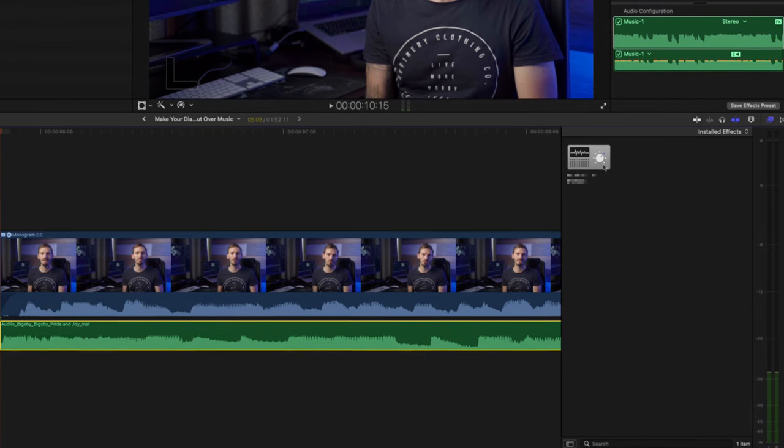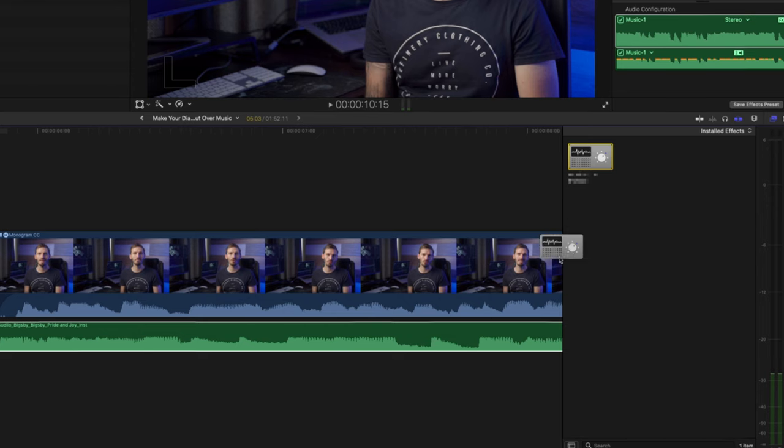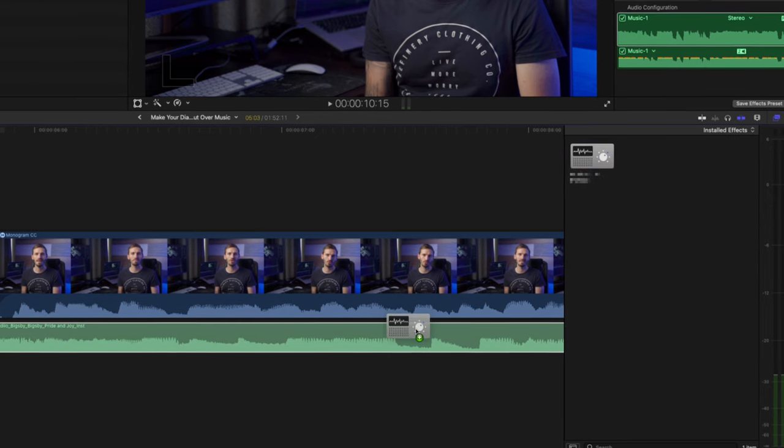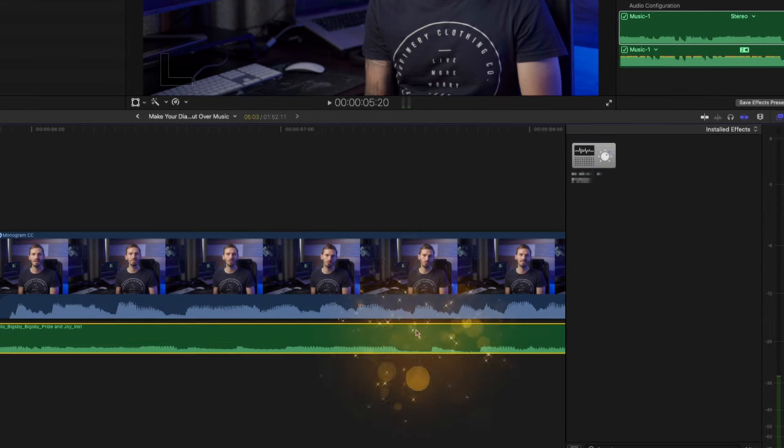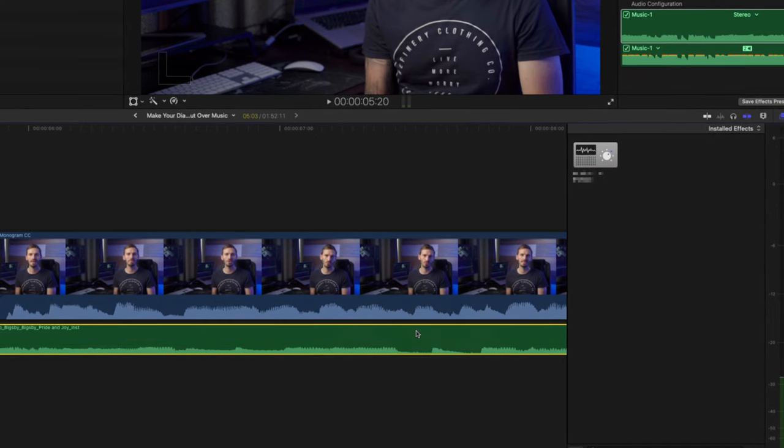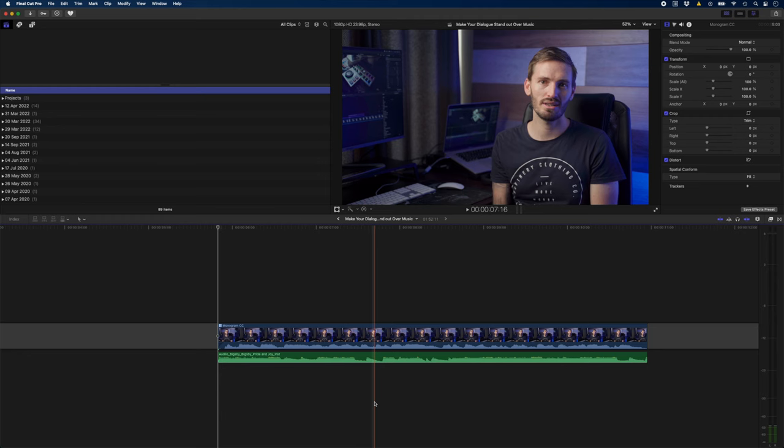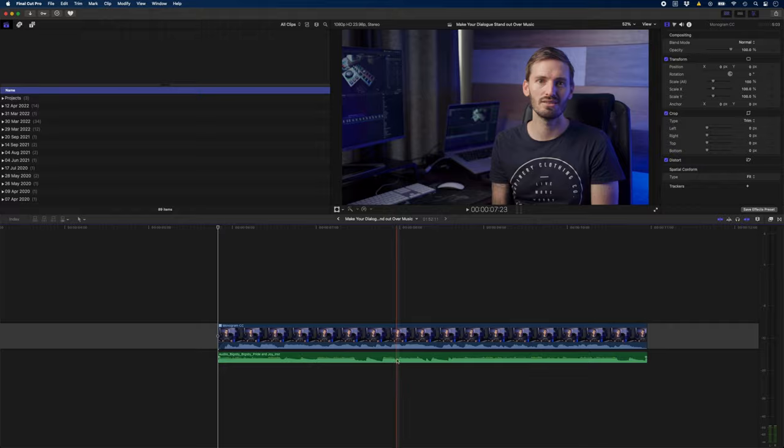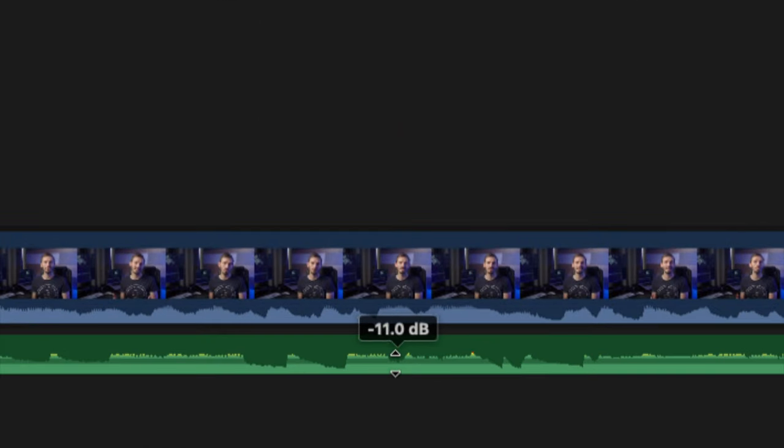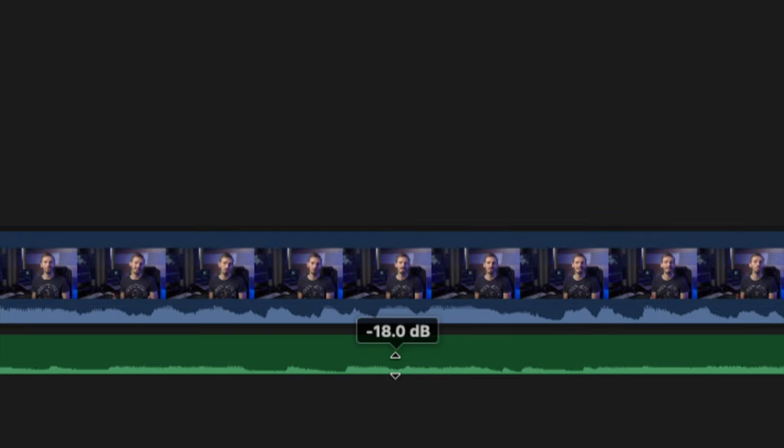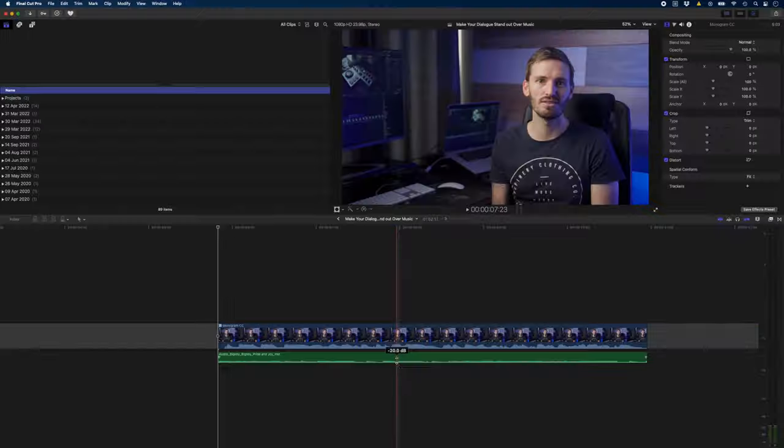Luckily, there is one little trick you can use to make your dialogue stand out over your background music. You might want to pop some headphones on to clearly hear what we're going to do here. Let's say we have this guy talking about some Final Cut Pro stuff. We have music underneath and we have lowered the volume to minus 20 dB. This is what that sounds like.